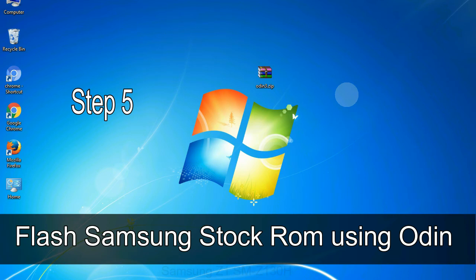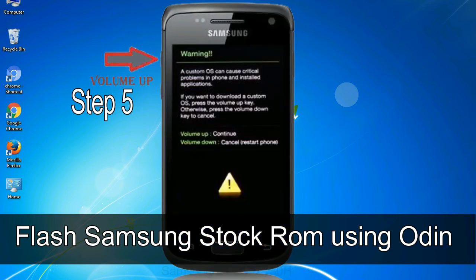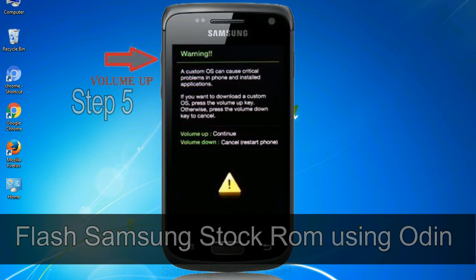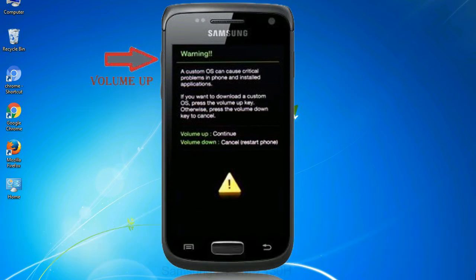Step 5: In the download mode you will be able to see a warning yellow triangle sign. In this situation you have to press the volume up key to confirm entering the download mode.